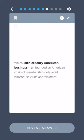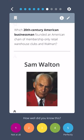Which 20th century American businessman founded an American chain of membership-only retail warehouse clubs and Walmart? Sam Walton.